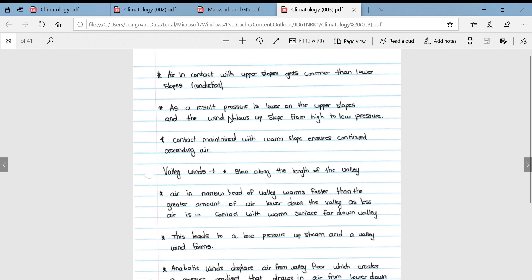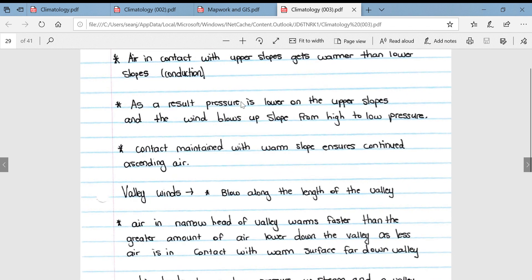As a result, the pressure is lower on the upper slopes and the wind blows up the slope from the high pressure at the valley floor to the low pressure at the upper slopes. Contact maintained with the warm slope ensures continued ascending air.